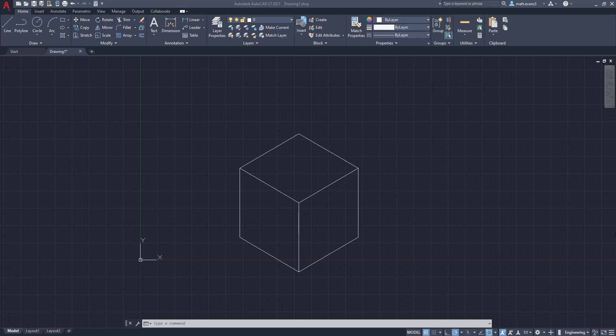All right. So that's going to wrap up the video here. Thank you for watching. Again, this is just a fundamental introductory video to isometric drawings and how to draw a cube. If you have any questions, leave them in the comments below. Thanks for watching and hopefully everyone has a good rest of their day.